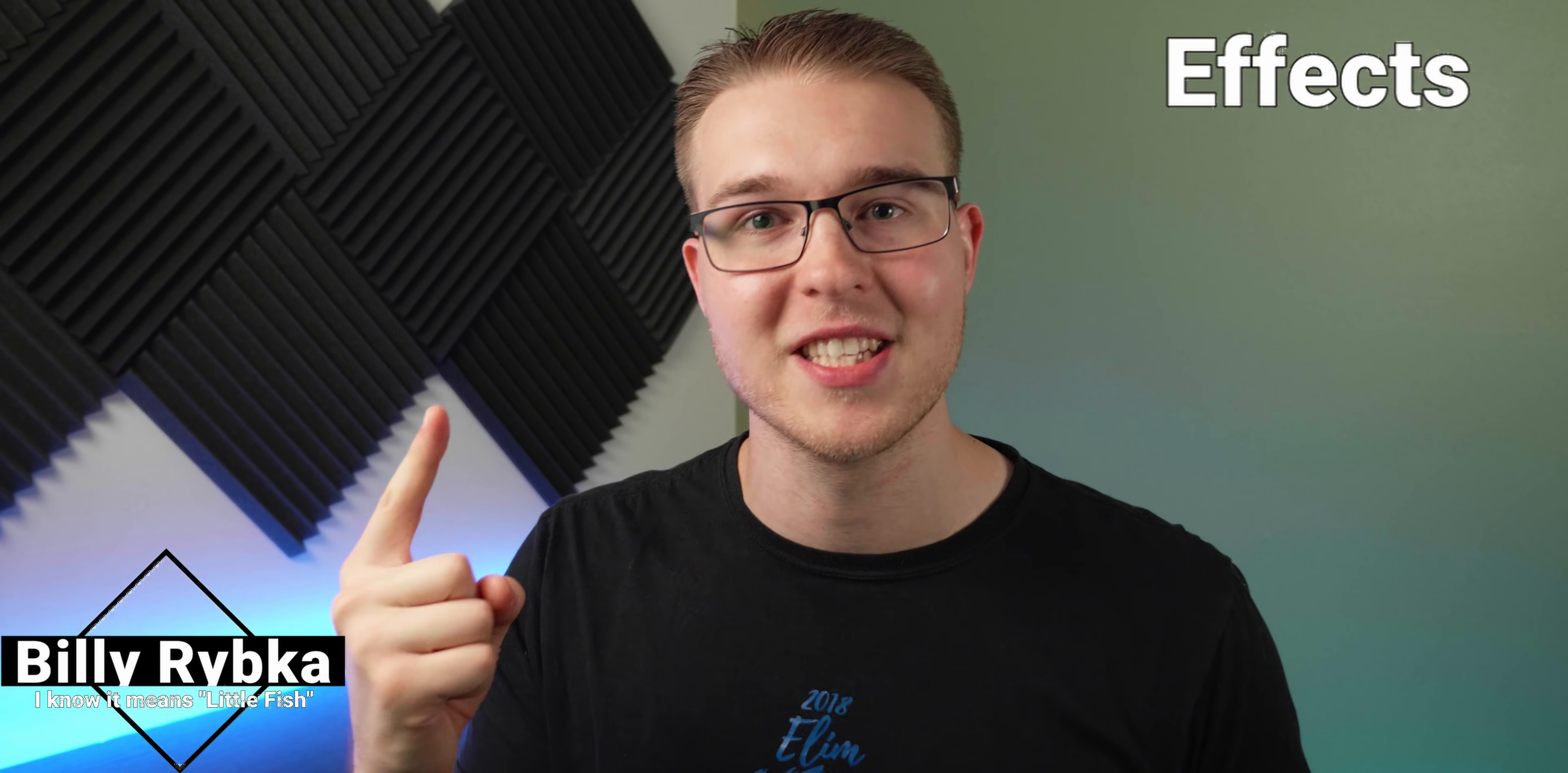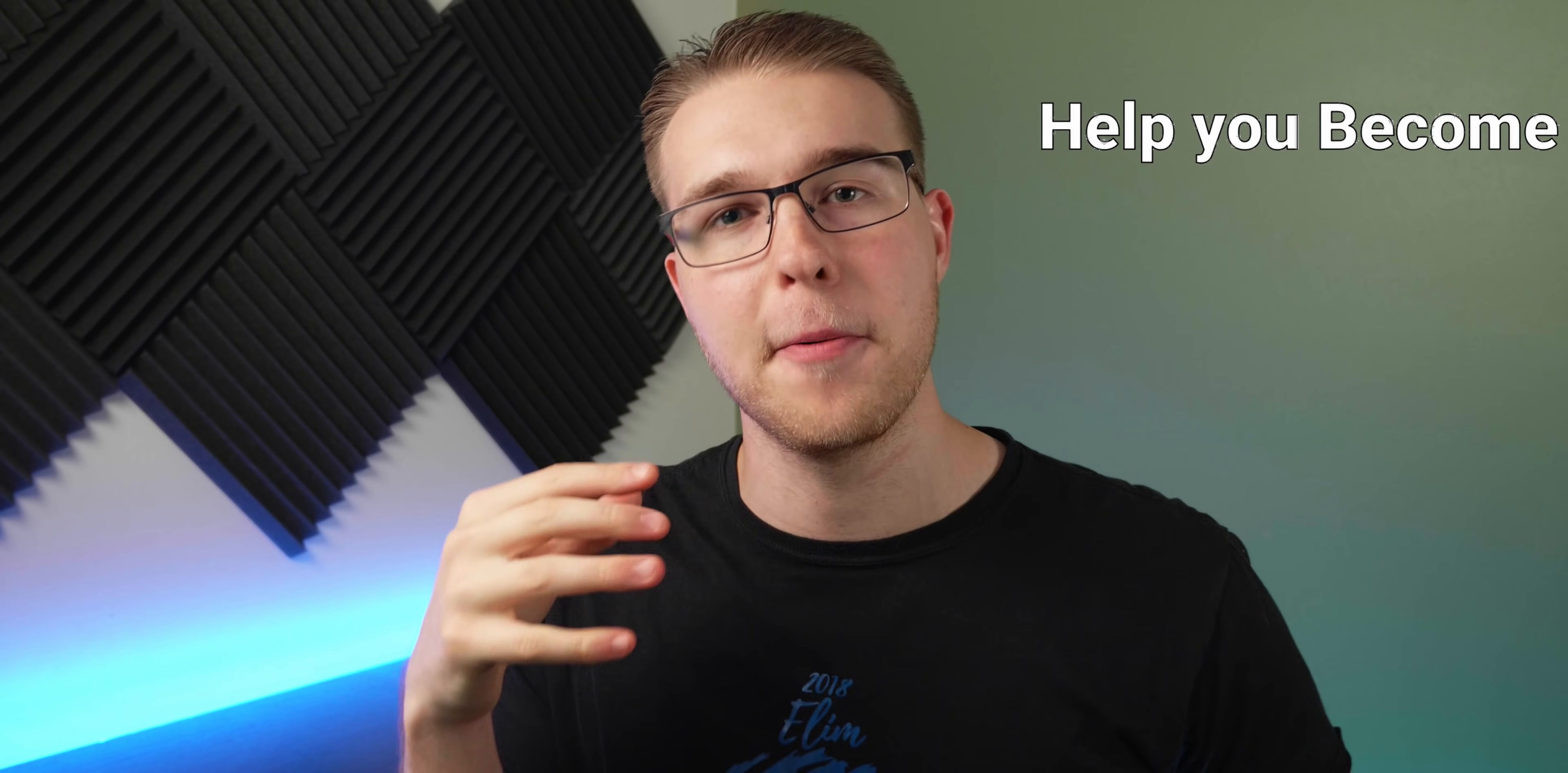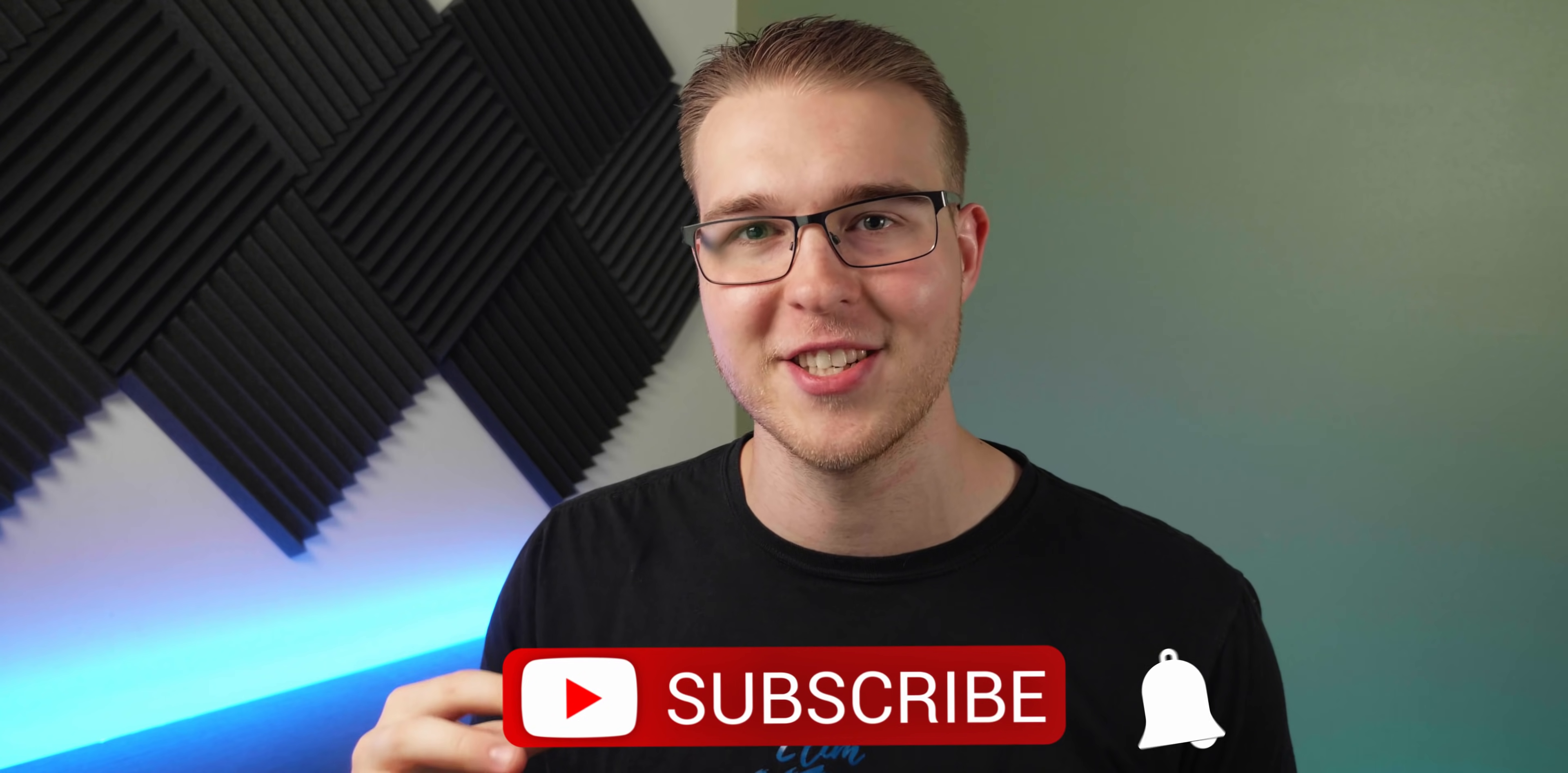But first, if you're new here, my name is Billy Ripka and I make weekly DaVinci Resolve tutorials about different effects, transitions, and workflows that'll help you become a better editor. So if you want to level up your editing skills, click the subscribe button and the bell notification to stay up to date on the newest videos put out. But let's get into it.